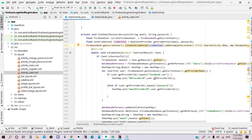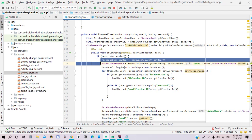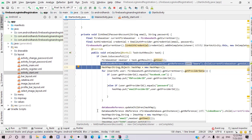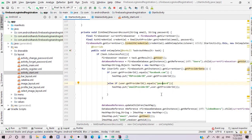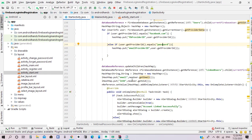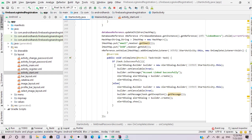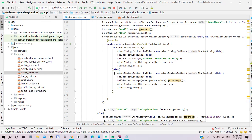If the task is successful, we need to create a new object for the new user and create database references — the first for the current user where we update the provider ID name, and the second for the data of the linked user where we add the email and linked user ID. If the task is successful, an alert dialog tells the user that the account has been linked successfully. If there is an exception, the exception message will be added to the alert dialog.